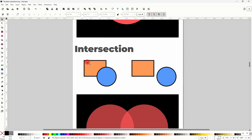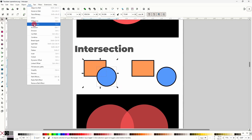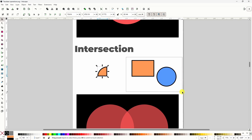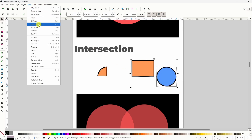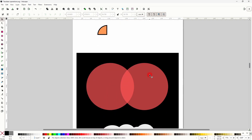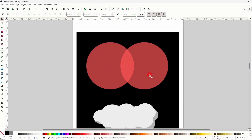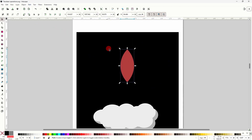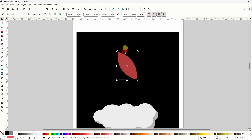With the next operation, Intersection, we can get just the overlapping parts of the selected shapes. And like with Union, the resulting path takes the colors of the bottom-most object. If we do Intersection on non-overlapping shapes, it would just remove the shapes completely, since there aren't any overlapping parts to keep. Intersection is really useful for creating leaves. For example, I have these two overlapping circles here, and if I select them both and go to Path Intersection, all that remains is just the intersecting leaf-shaped piece.